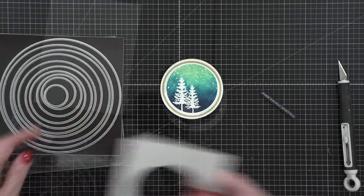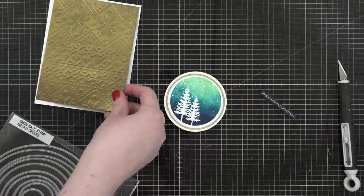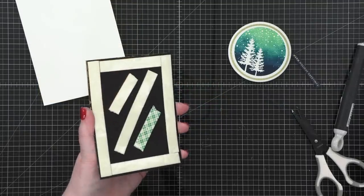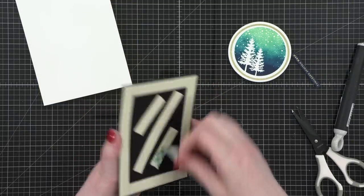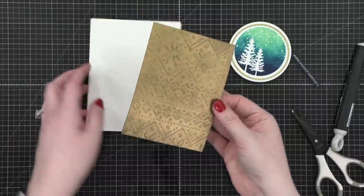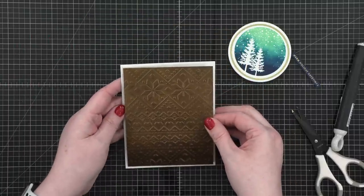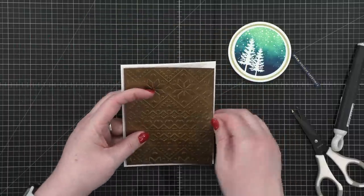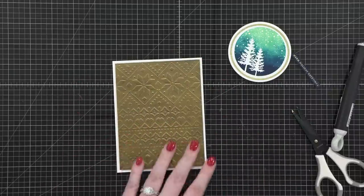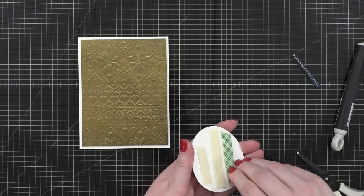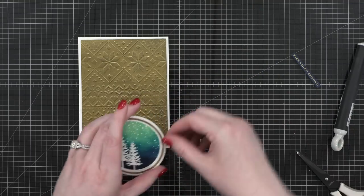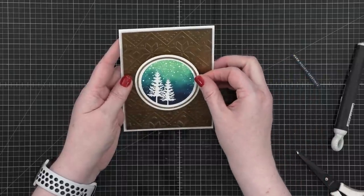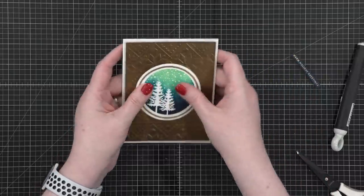So I did trim down the gold background so it was just slightly smaller than an A2 card. And then I put some foam tape on the back of the background, covering all those corners and edges, and then put it down onto a card front. This card front is that same white cardstock I used for the seal, except this is the 110 pound version, put some foam tape on the back of that seal as well, and then put that directly on top of my card design.